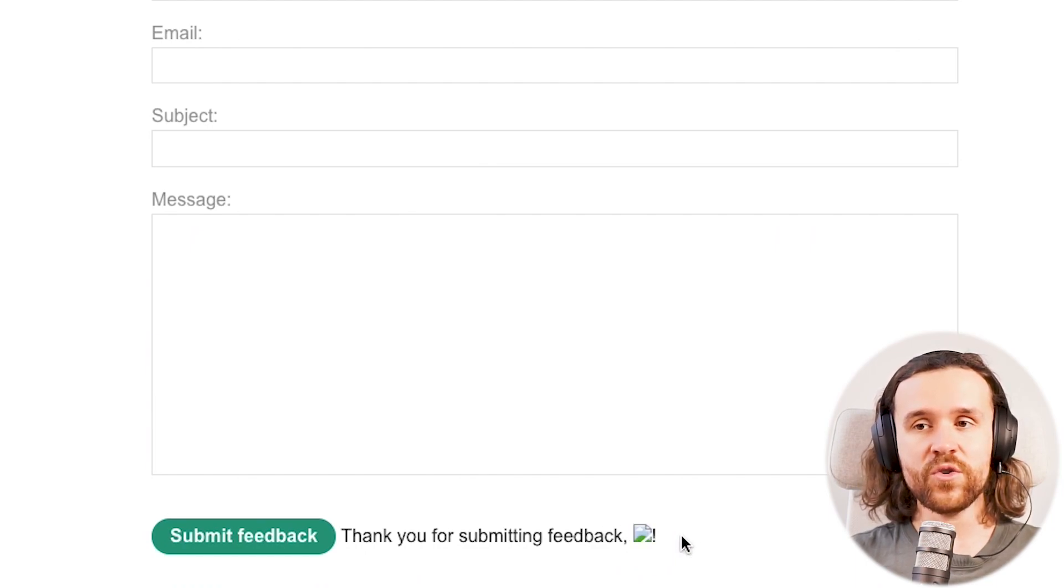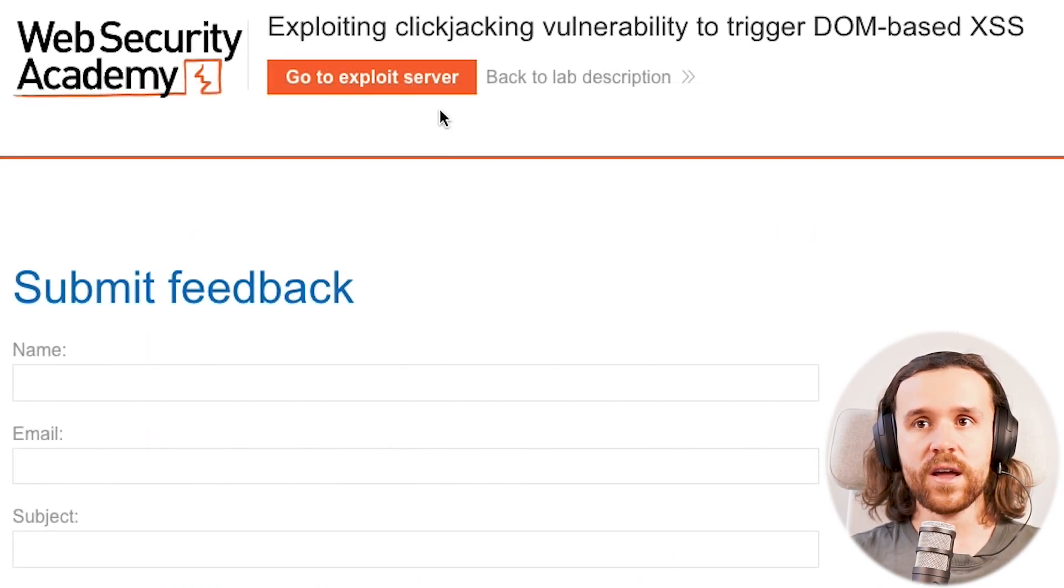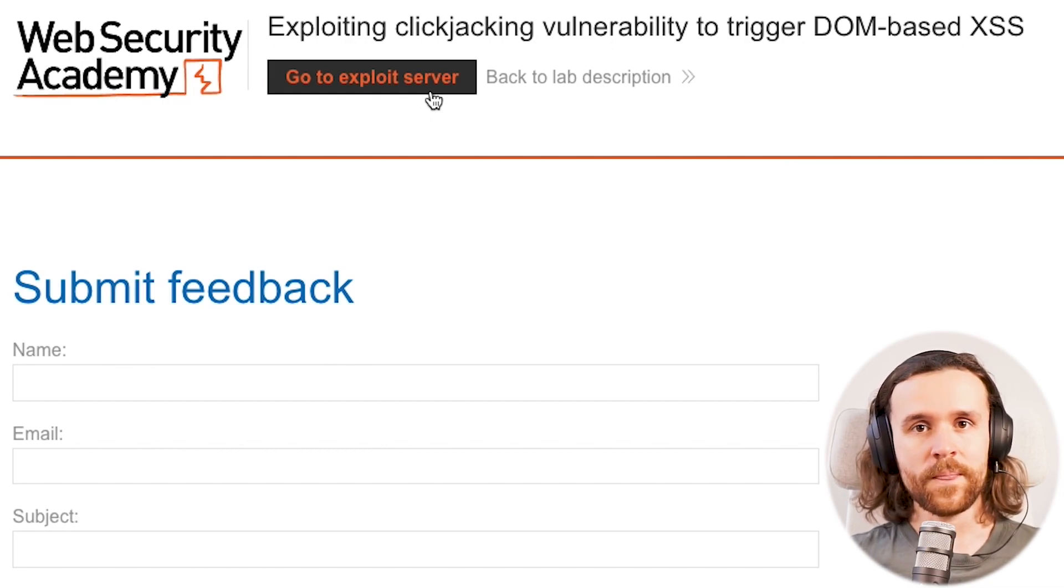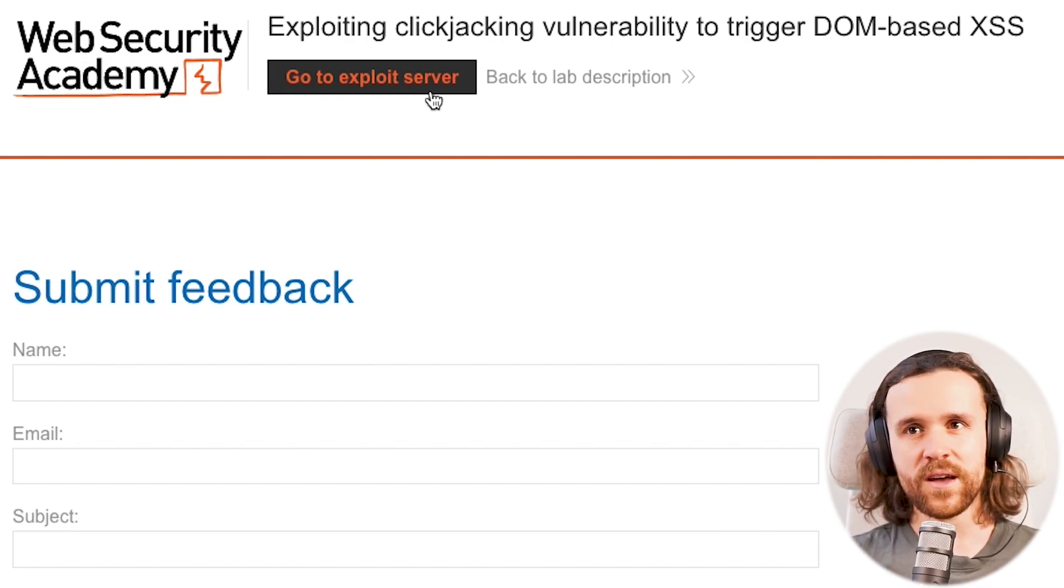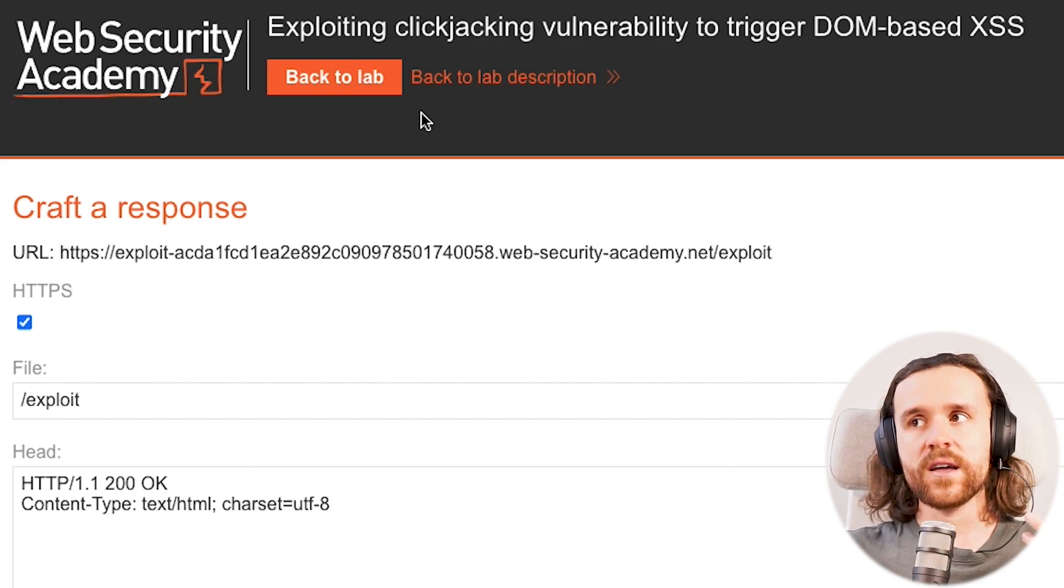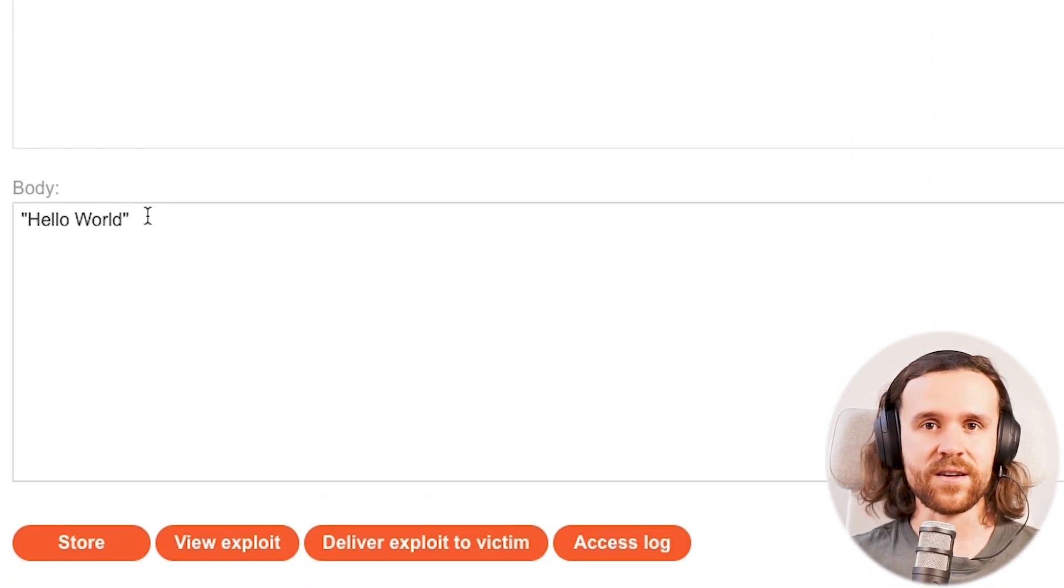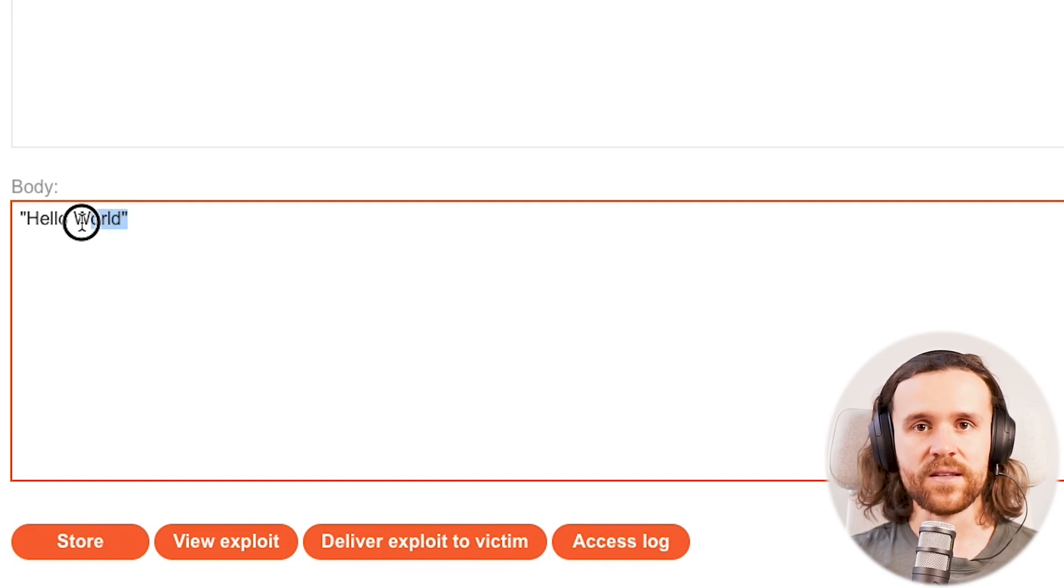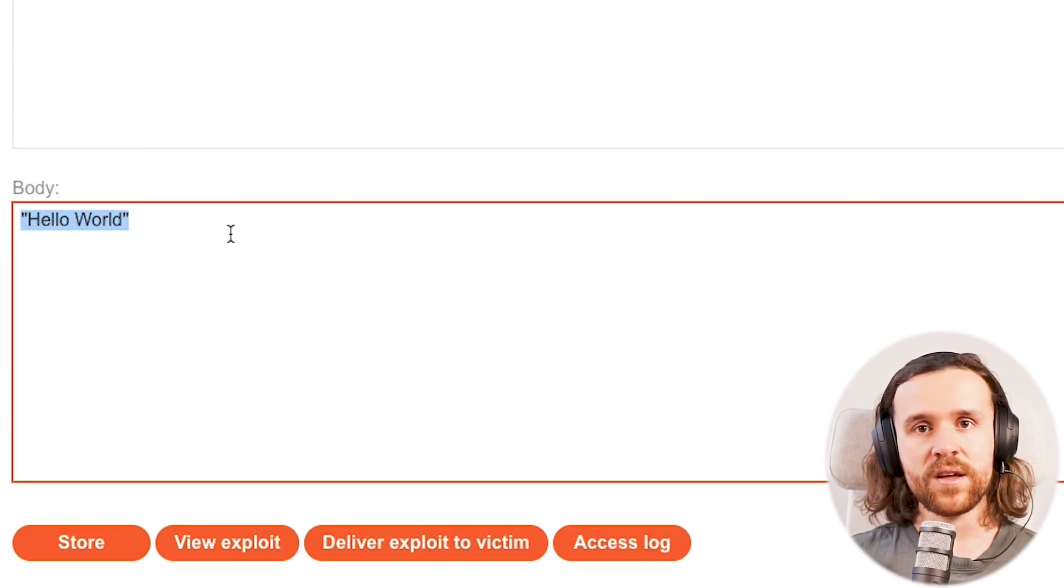But now we want to combine that with clickjacking. So what are we going to do next? We're going ahead and go to the exploit server. The exploit server is like a web application hosted by the attacker.